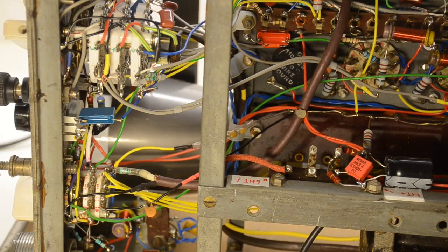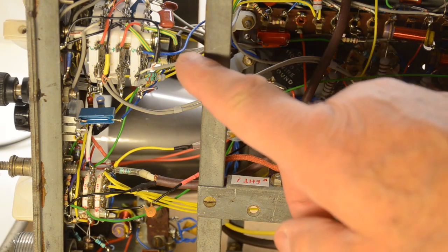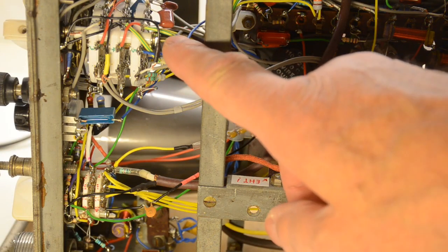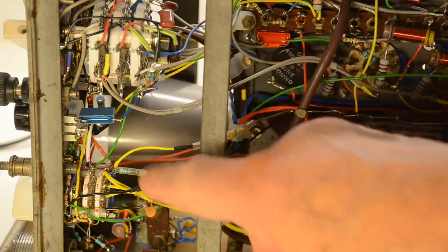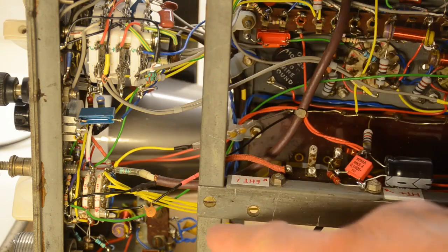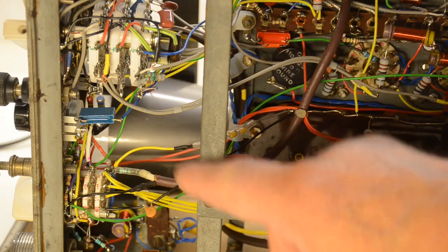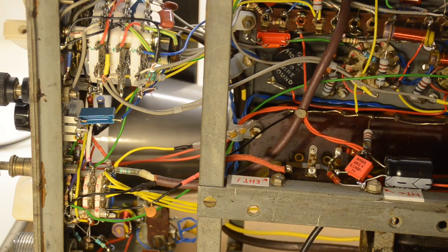Whilst the circuit itself is not particularly complex, I would say there's a lot of switching involved with the different settings for the time base and the input. There's quite a lot of wires involved.